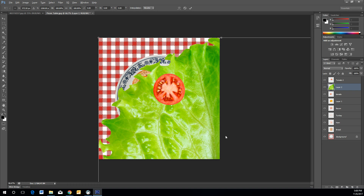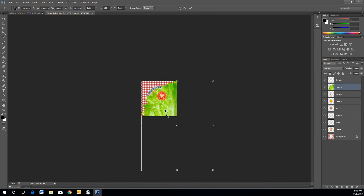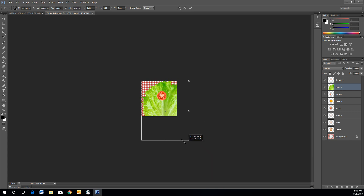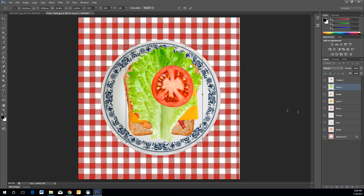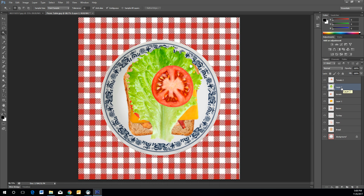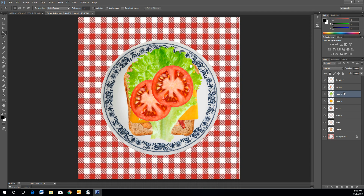If your lettuce image is larger than the canvas, you may need to zoom out. Press Alt and use the scroll wheel to zoom out. Then hold Shift and left-click and drag inwards to resize the lettuce to fit. Press Enter to apply. Drag the lettuce layer in the Layers panel below the tomatoes. Name it 'Lettuce.'